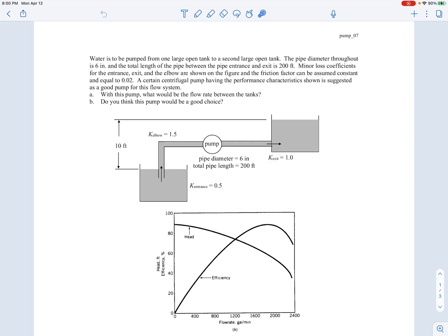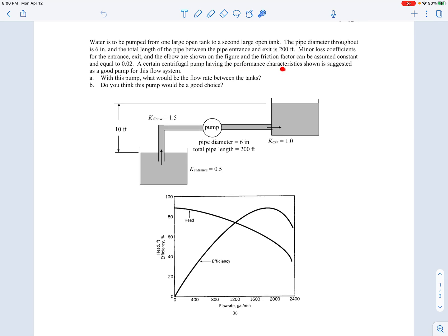We're also given some information about the pump — its performance characteristics. We have the head curve, showing head rise in feet as a function of volumetric flow rate in gallons per minute, and the efficiency curve corresponding to it. We're asked: with this pump, what would be the flow rate between the two tanks? And do we think this pump would be a good choice for this particular application?